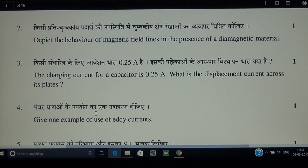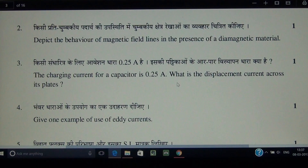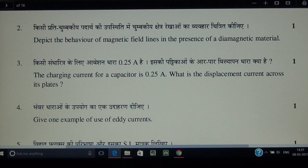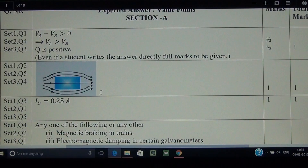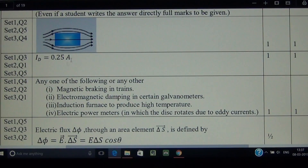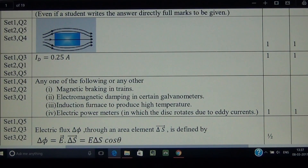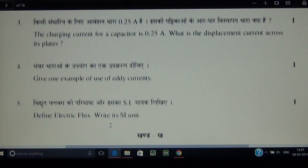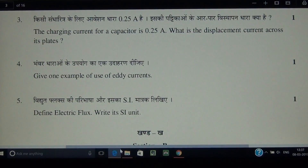Question number 3: the charging current for a capacitor is 0.25 ampere. What is the displacement current across its plates? Both are the same in magnitude, so the displacement current is 0.25 ampere.